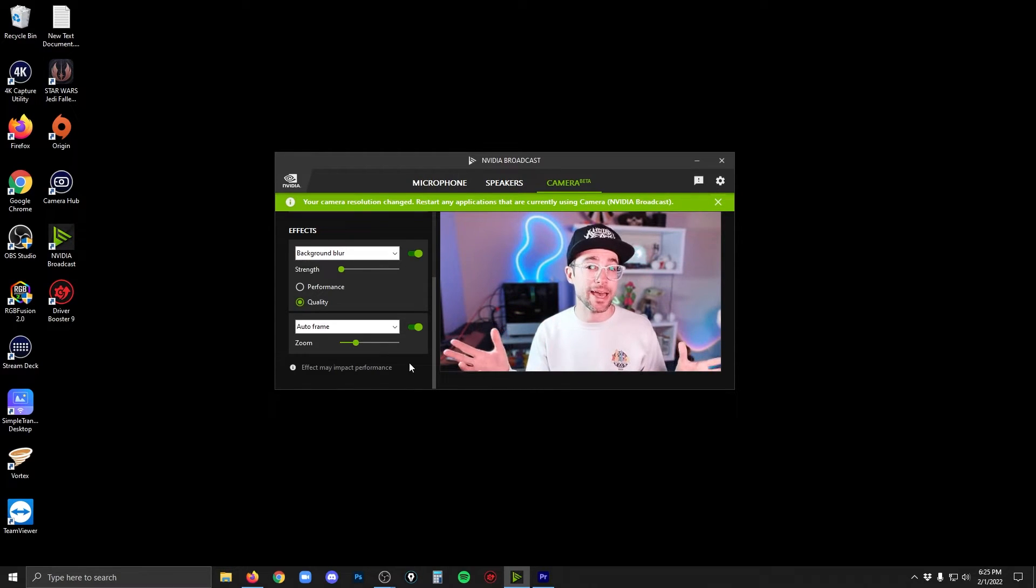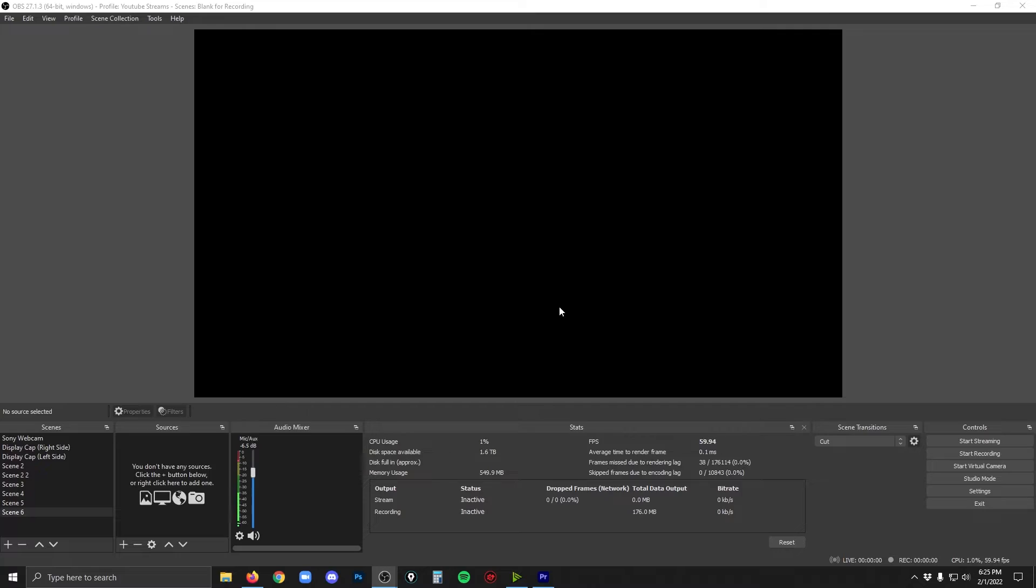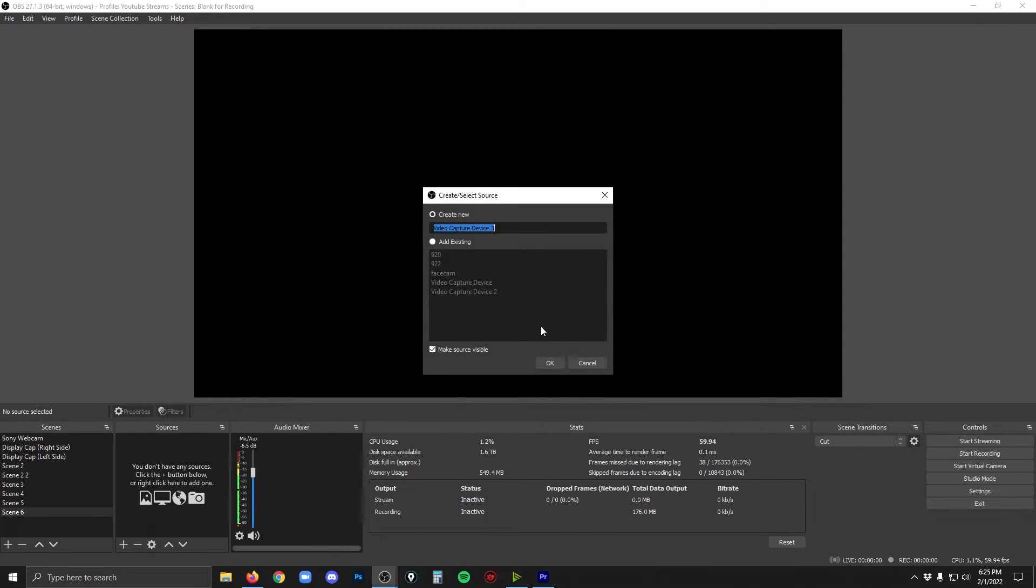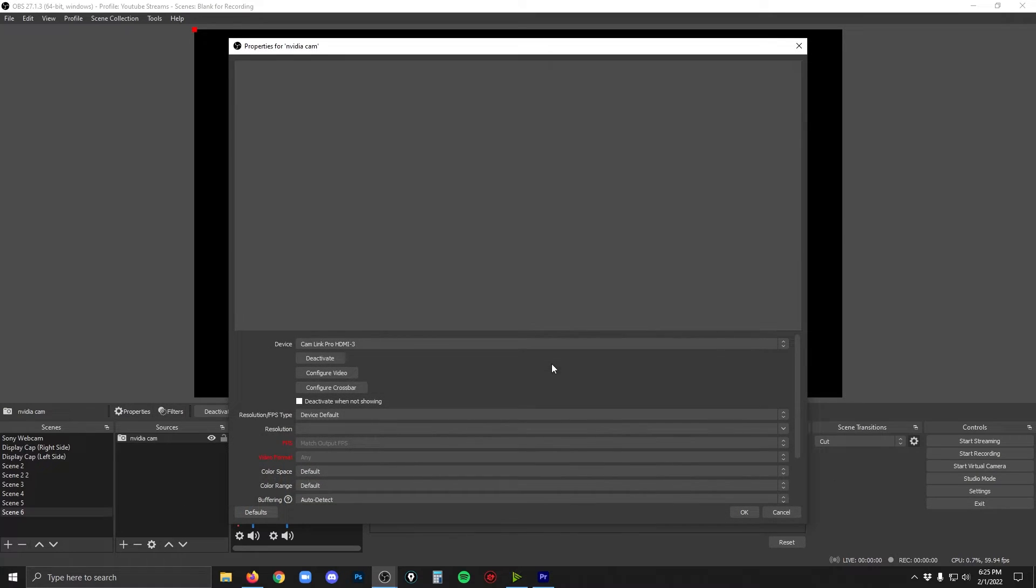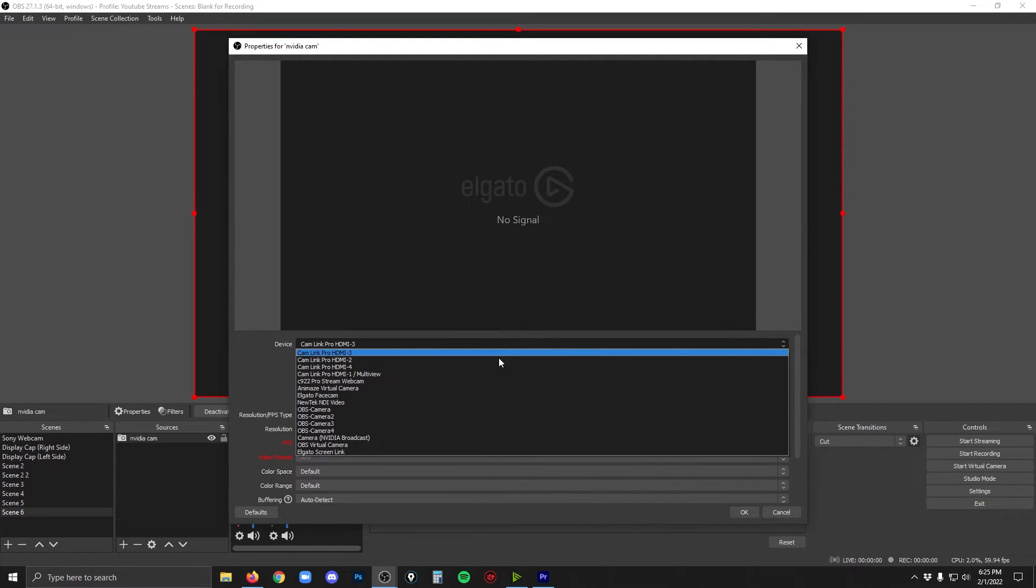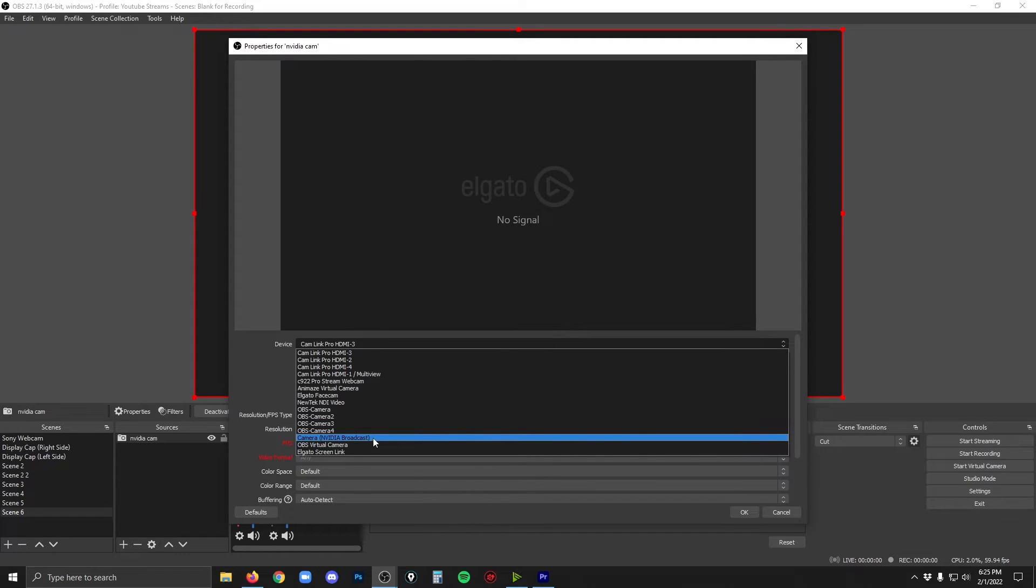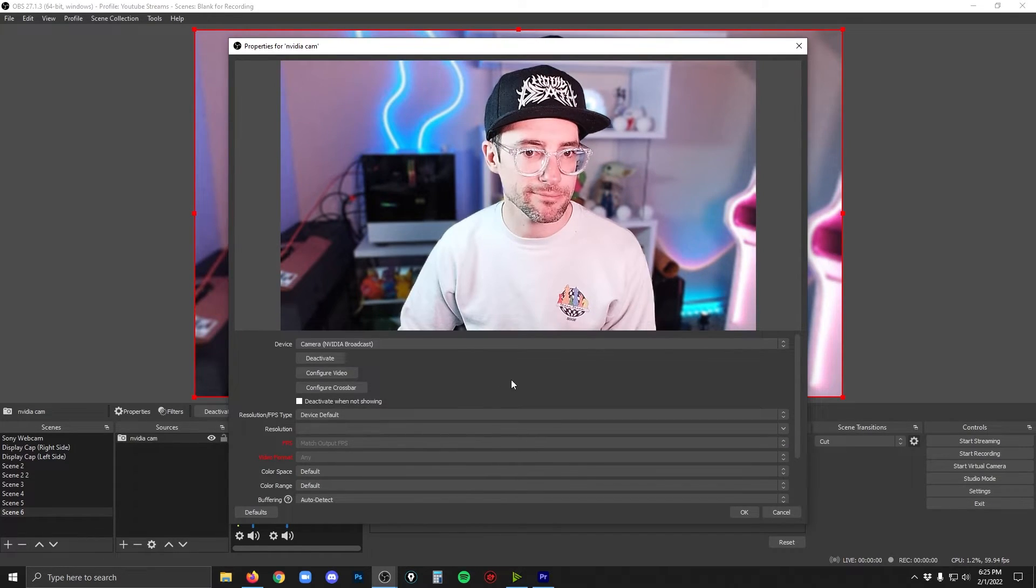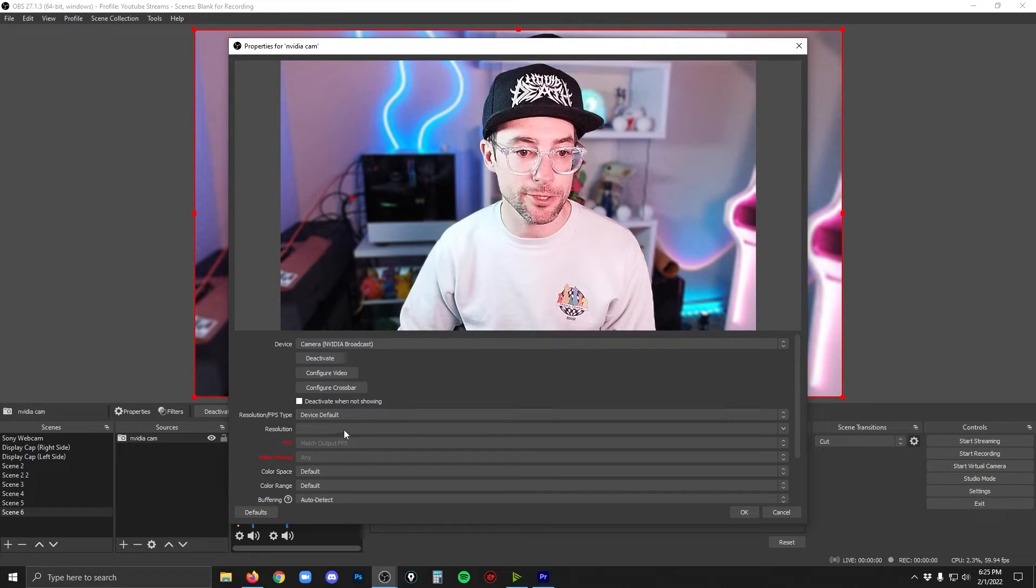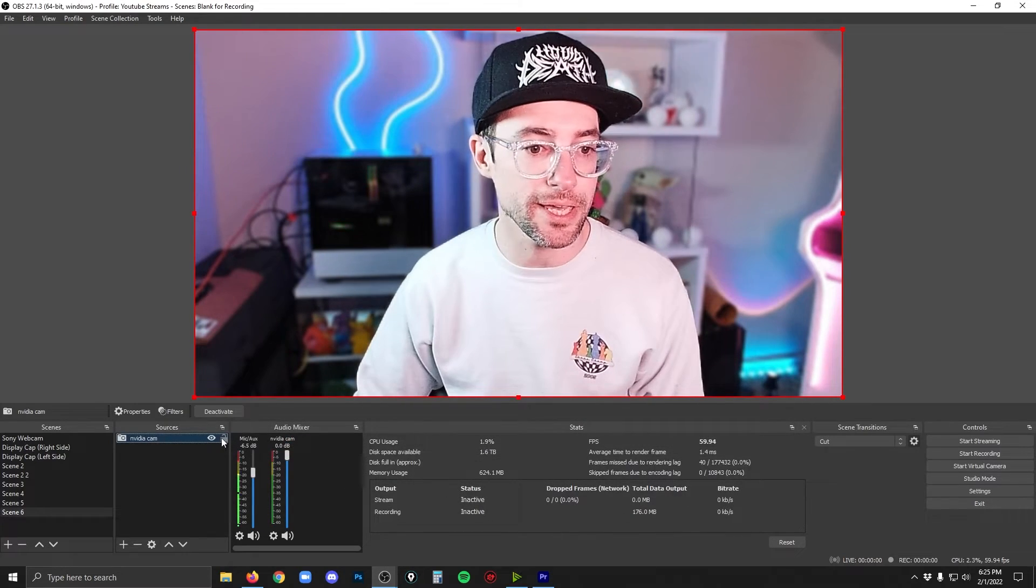Alright, so how do you add this in OBS? I'm going to show you how right now. So in OBS, you're going to add into a scene a video capture device. And it's just going to be like adding any other webcam. You can give it a name. I'll call it NVIDIA Cam or something like that. Click OK. And then in device, you're going to look for NVIDIA broadcast. You click that and there you go. Now it's in there. You can leave all the defaults and just click OK.